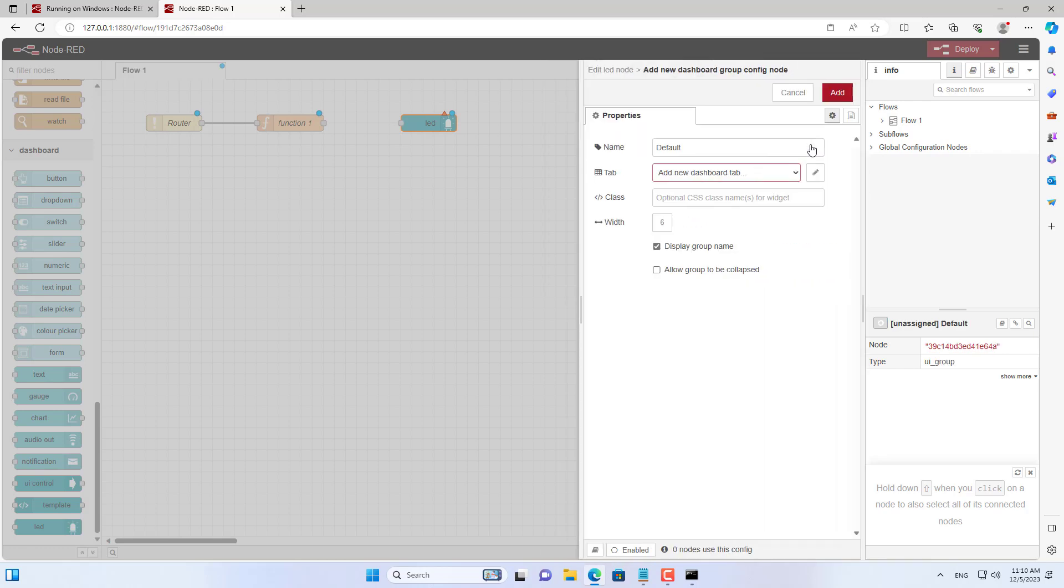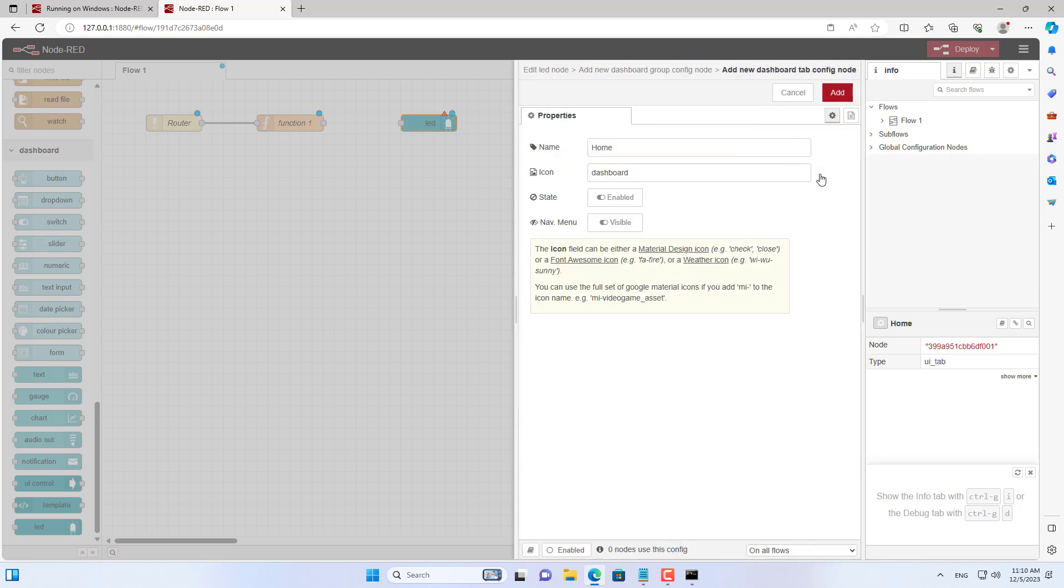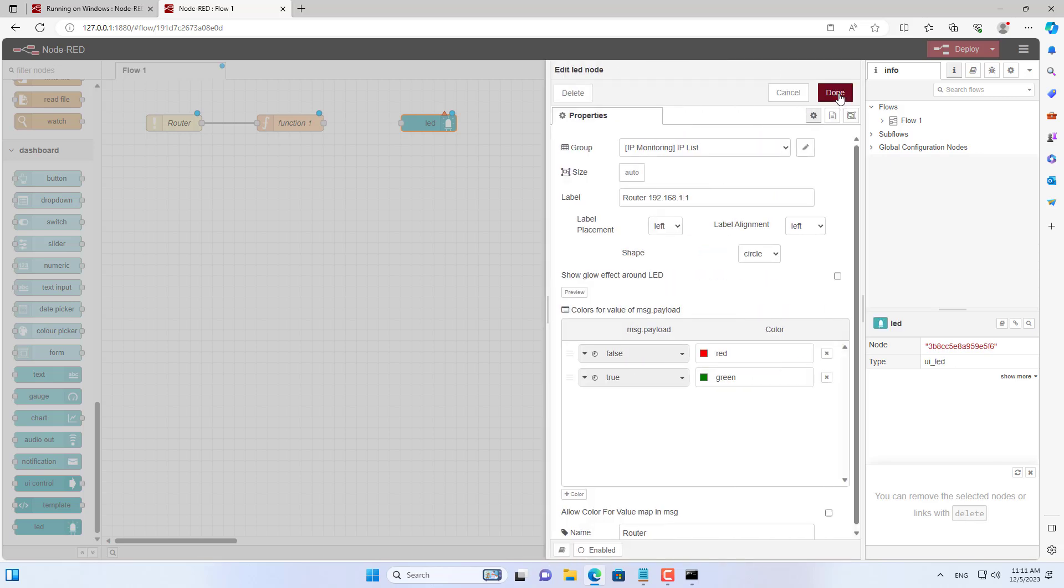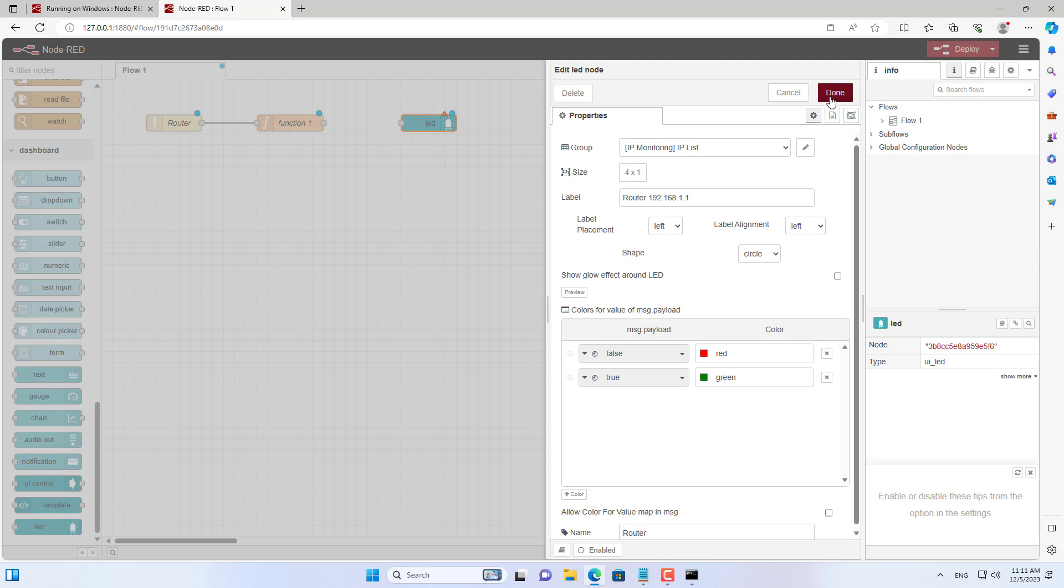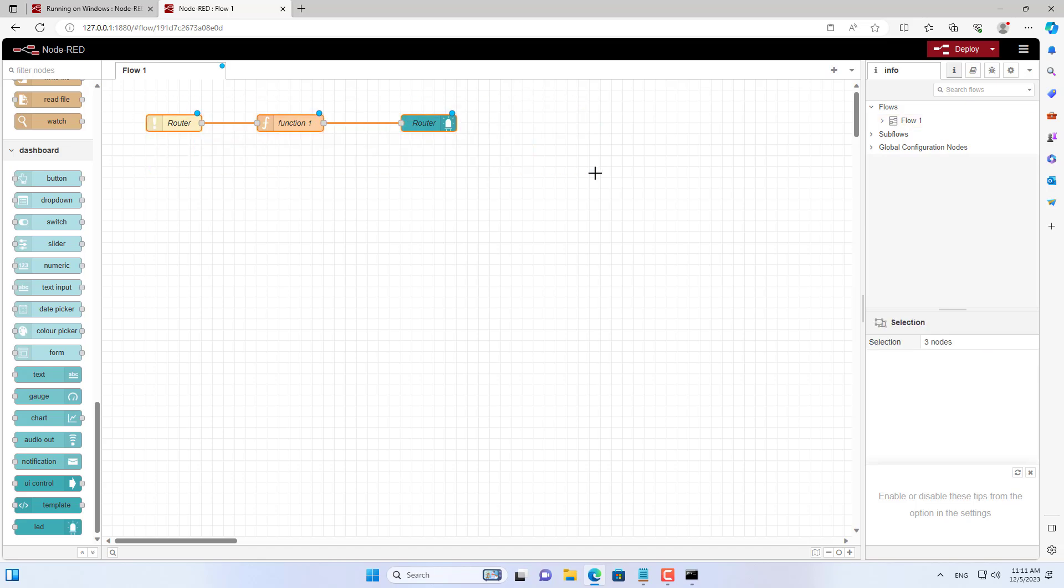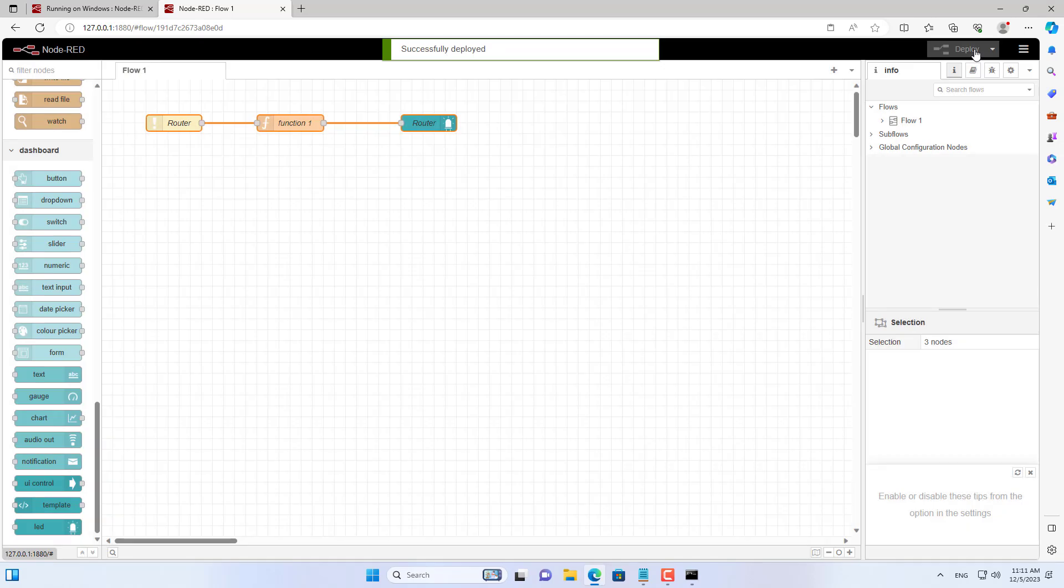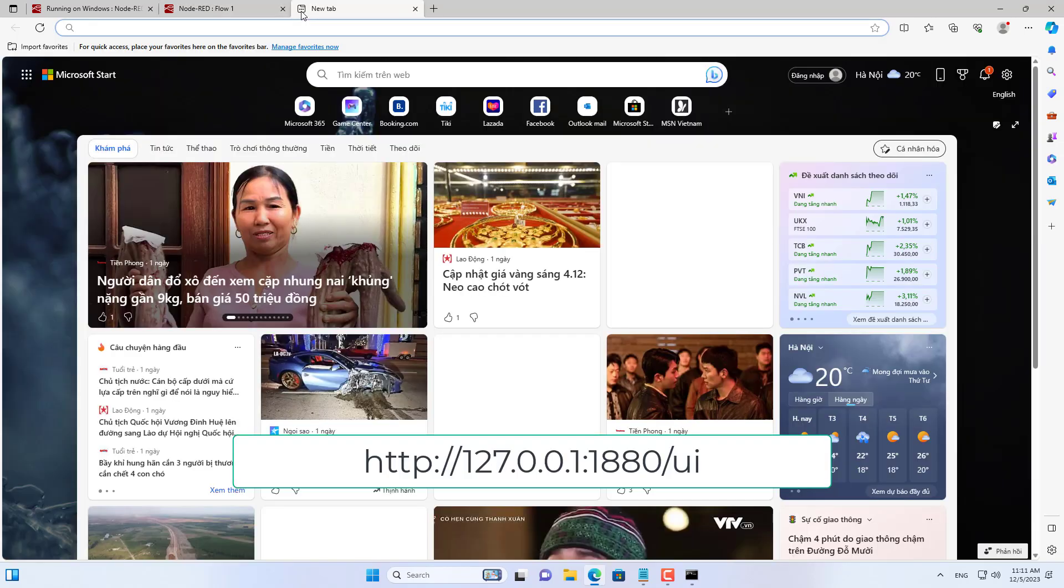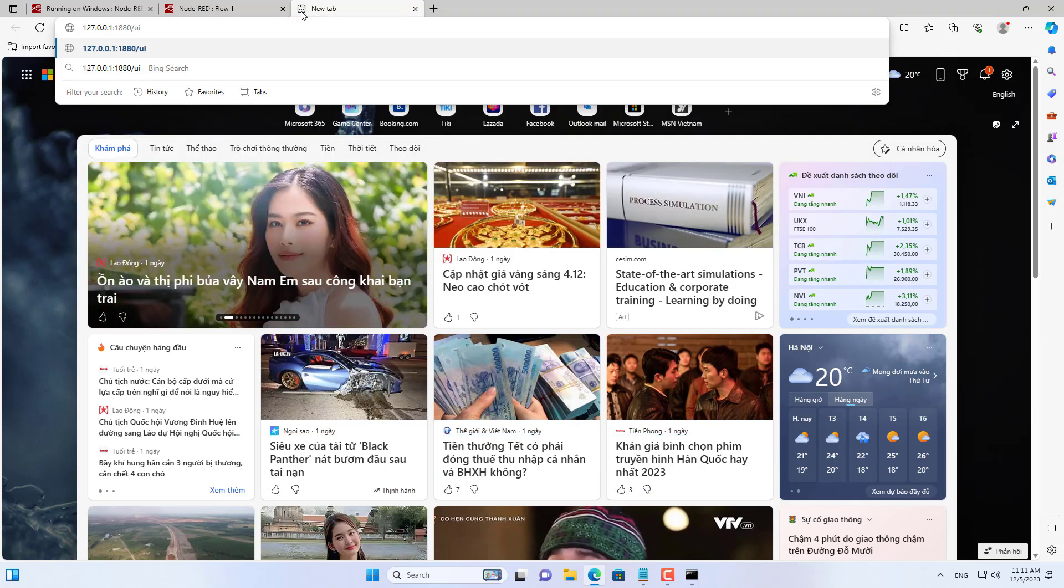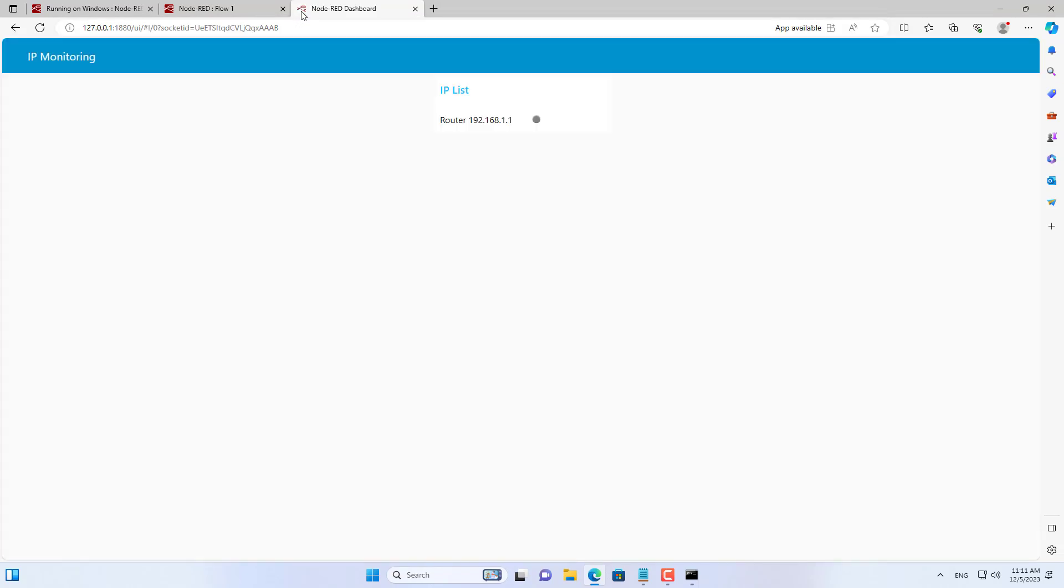You create groups for the LEDs on the dashboard. Then you set the name, label, and size for each LED. I will deploy this small project and check the results. This is the result of monitoring the router's IP address, it is online.